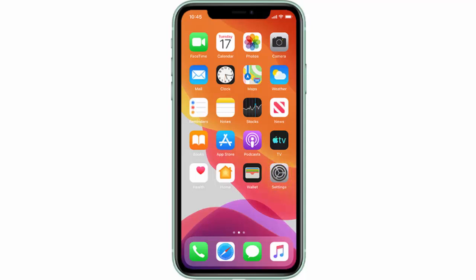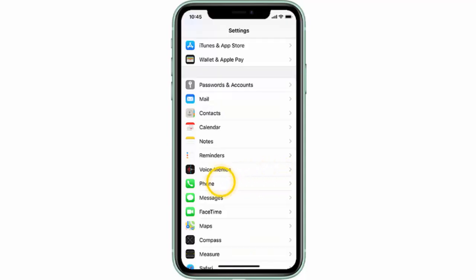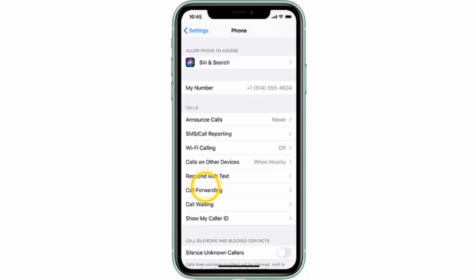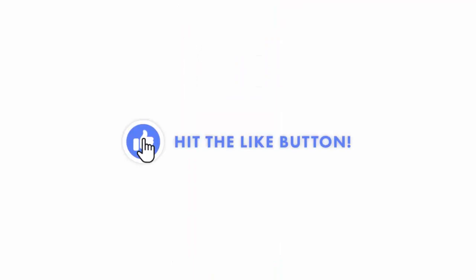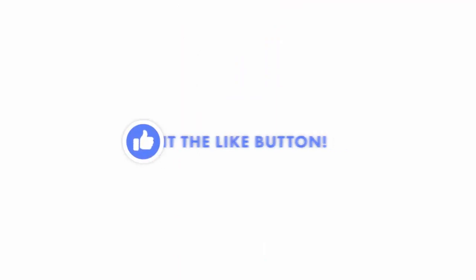Now if you want to deactivate call forwarding, again from the home screen go to Settings, scroll down and tap Phone, then Call Forwarding, and finally turn the status switch off.